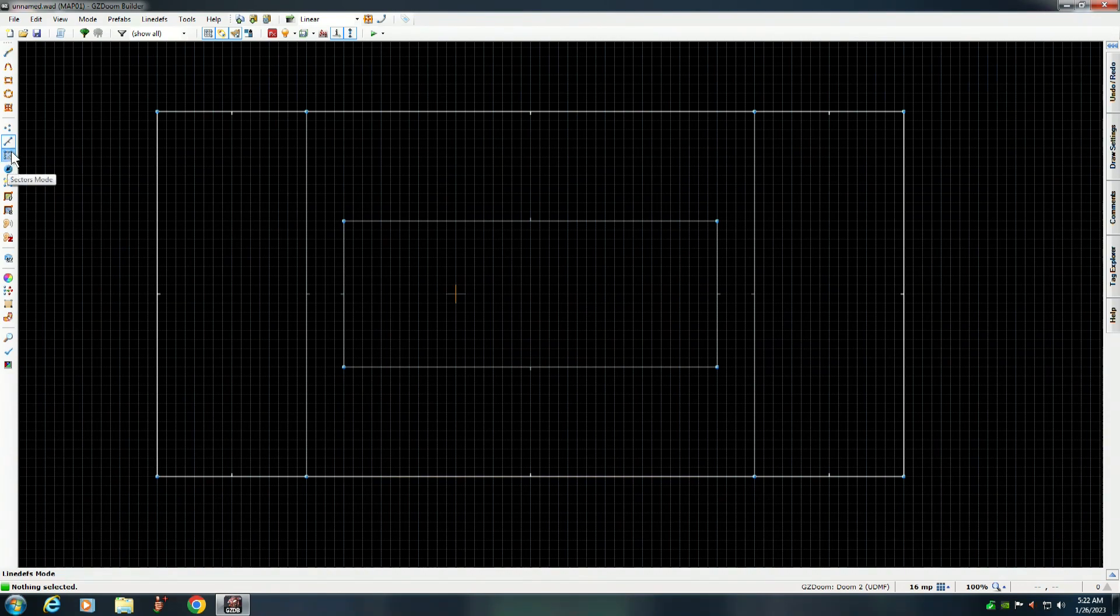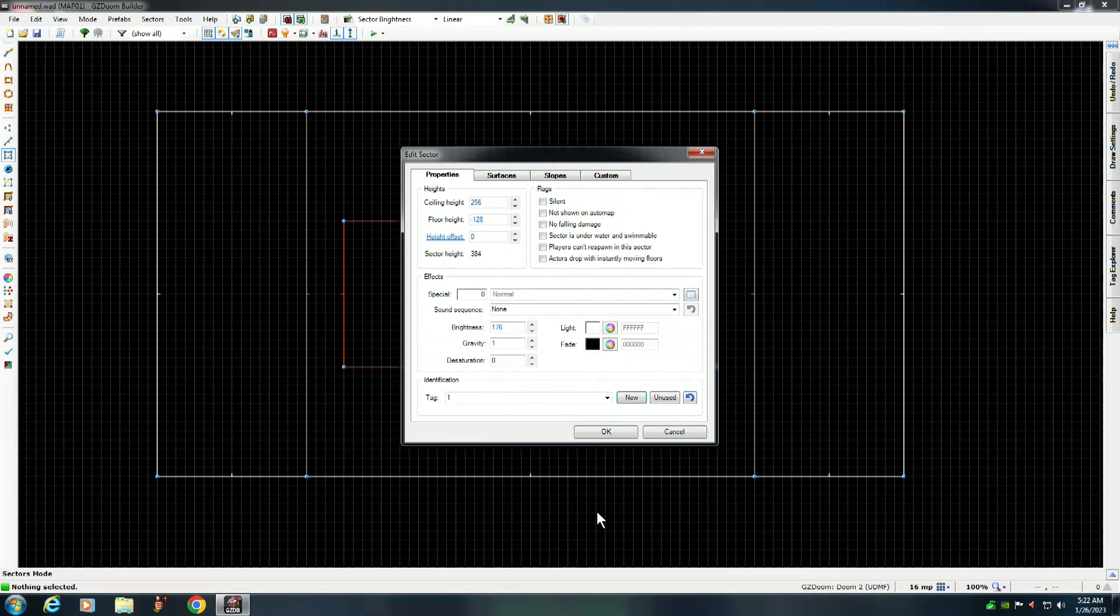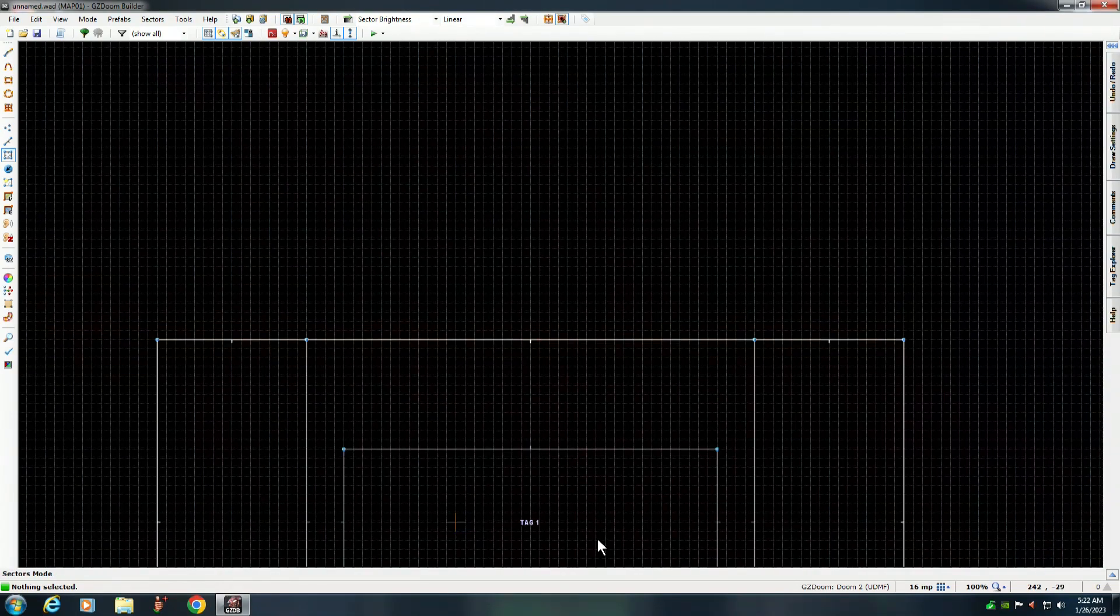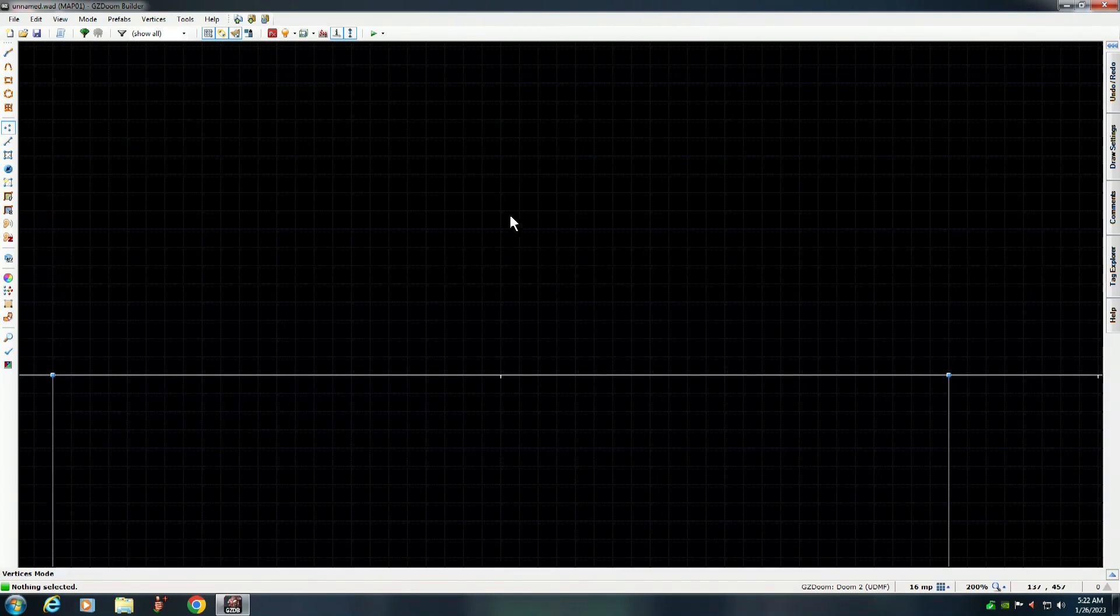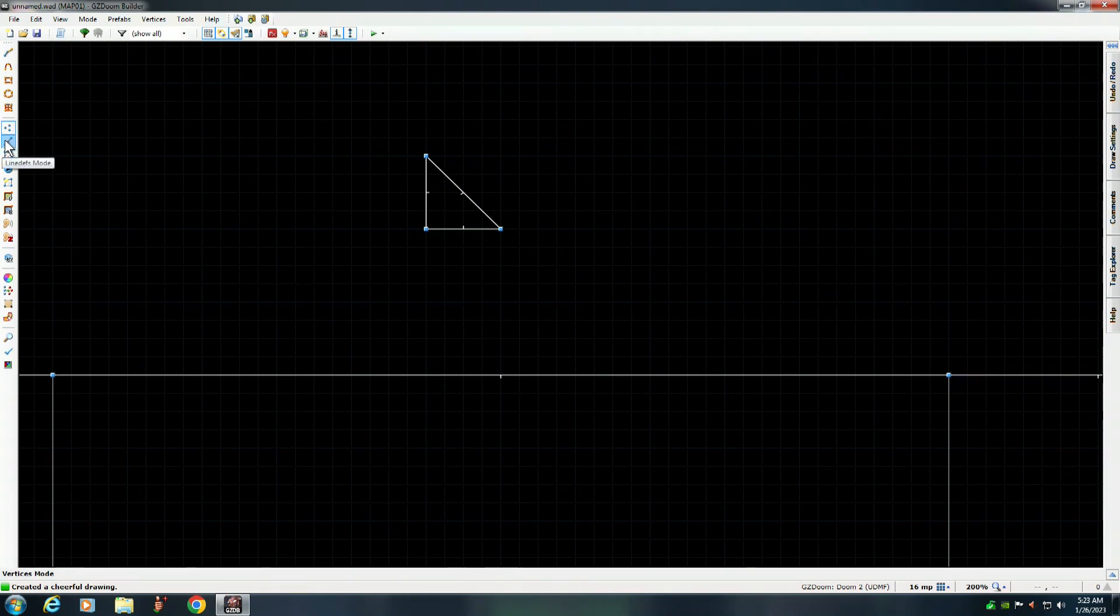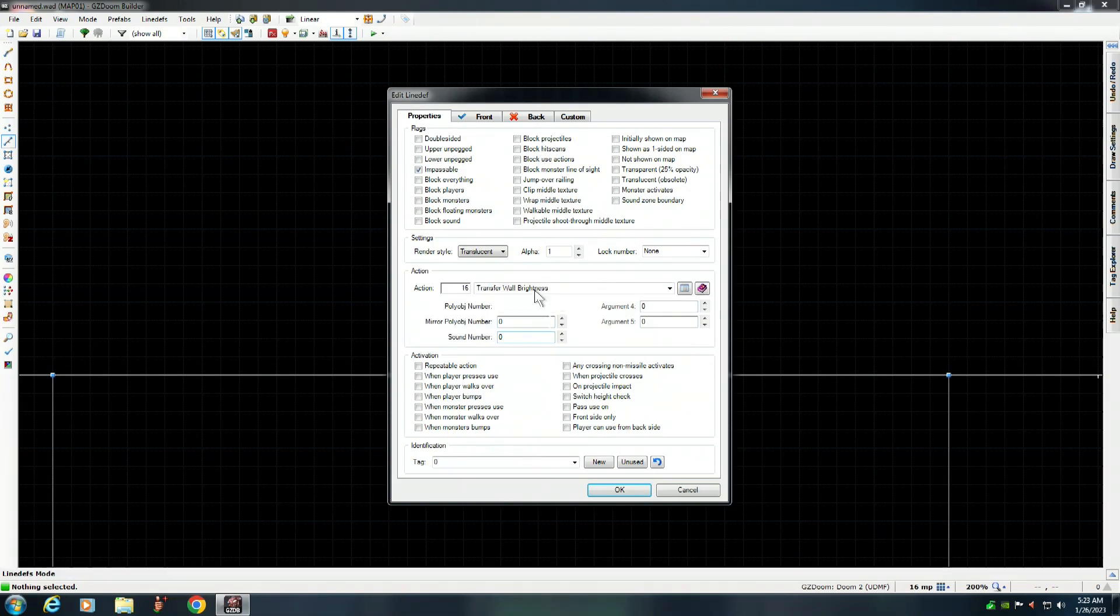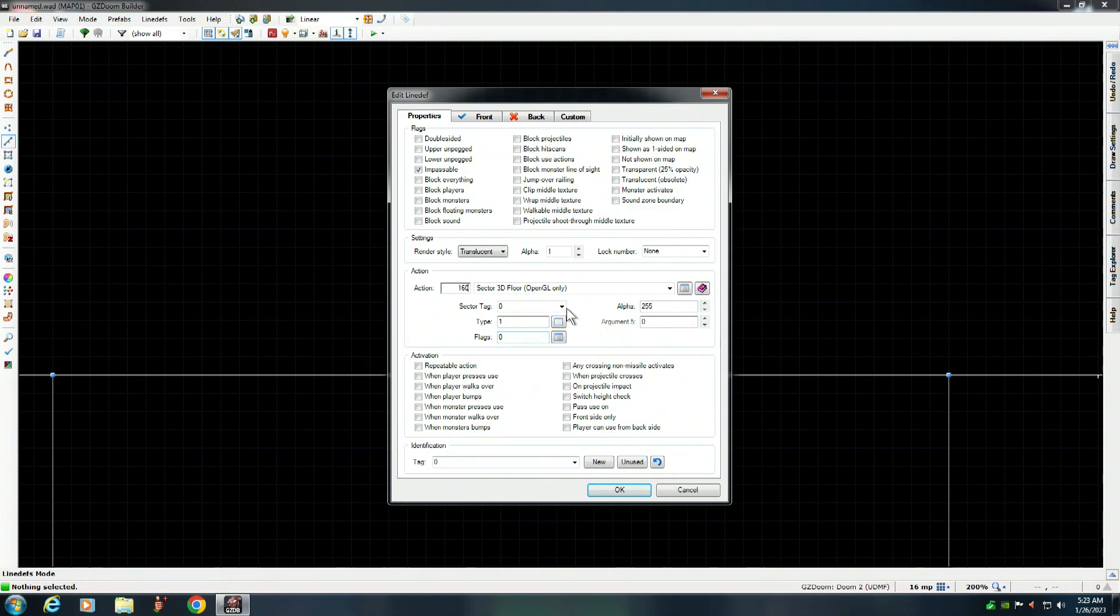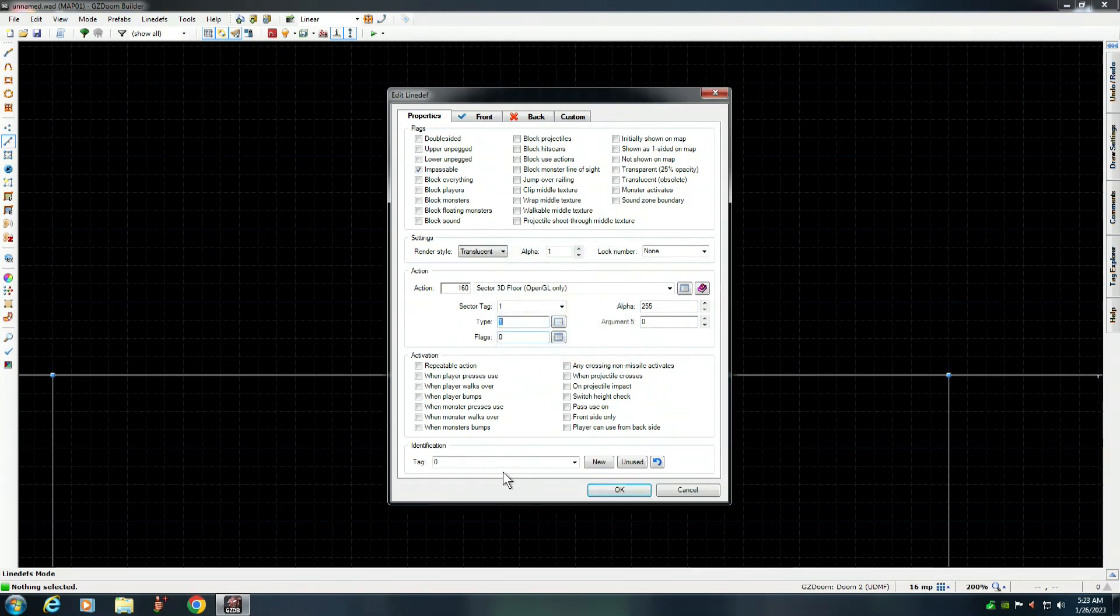We'll flip the line to F. You have to use the F key to flip your lines. And I'm going to put this on 16 grid. We want to give that sector a tag, so we'll give it a sector tag of one. The next thing we've got to do is we go out here and we create a little triangle. I believe it's 160, sector 3D floor, OpenGL only. And we want to point that to that sector which is 1. The type, 1 means solid.